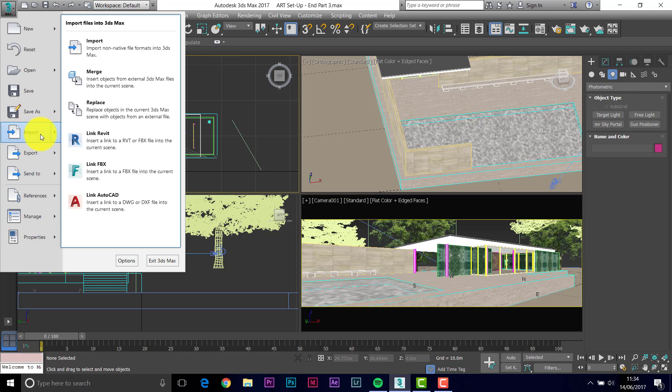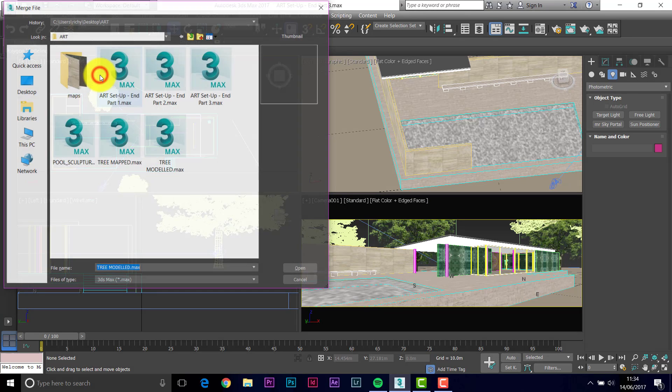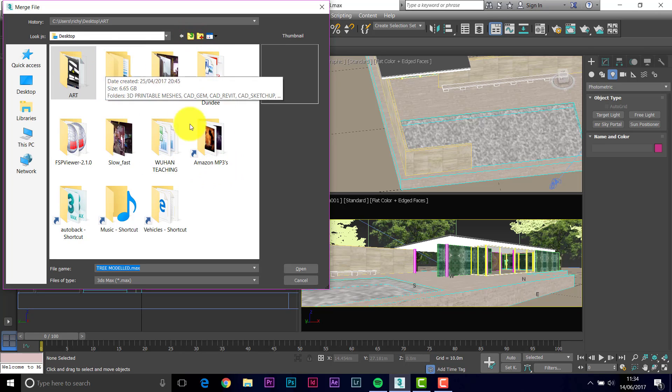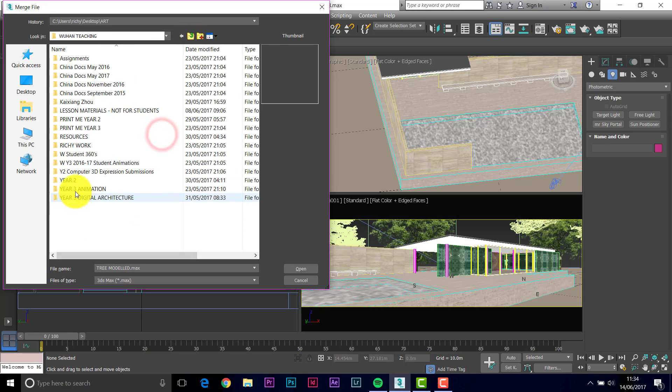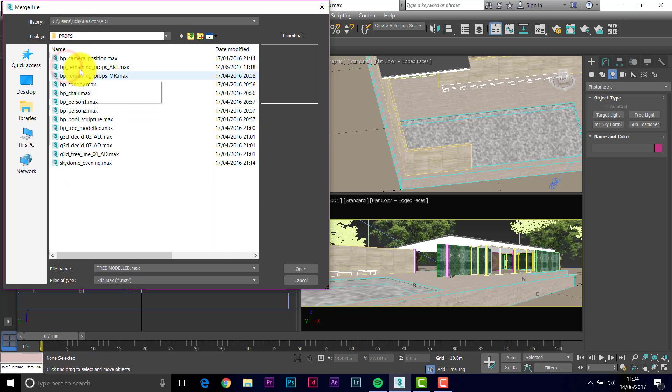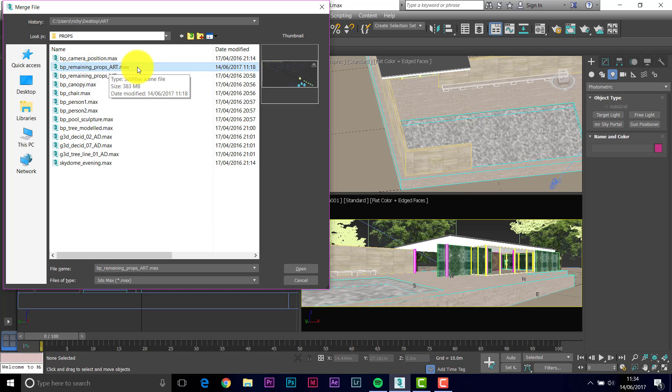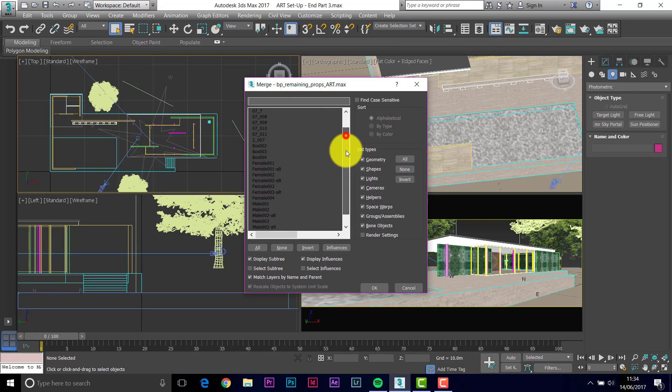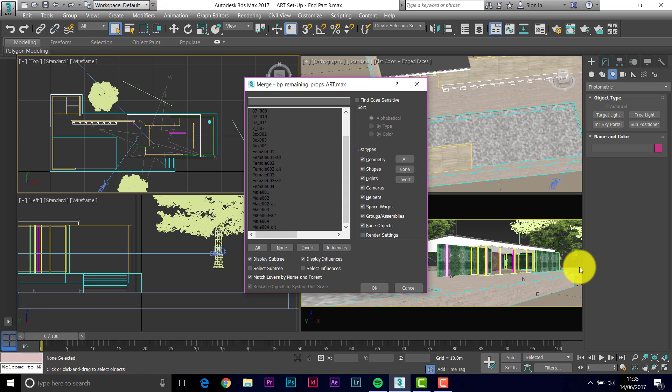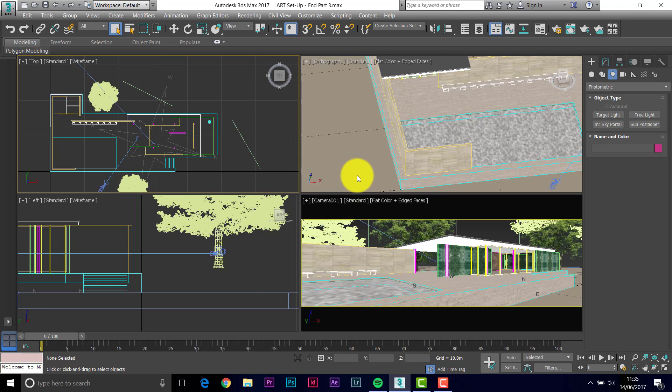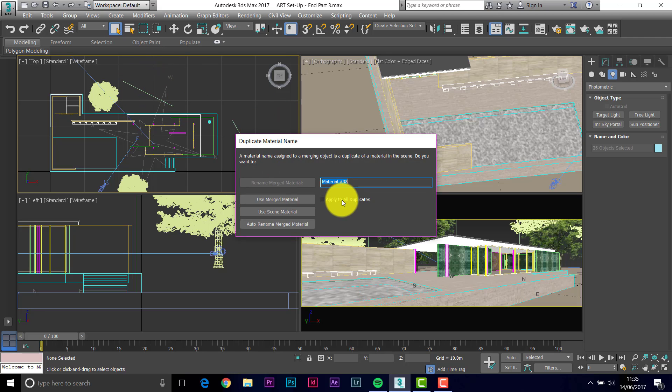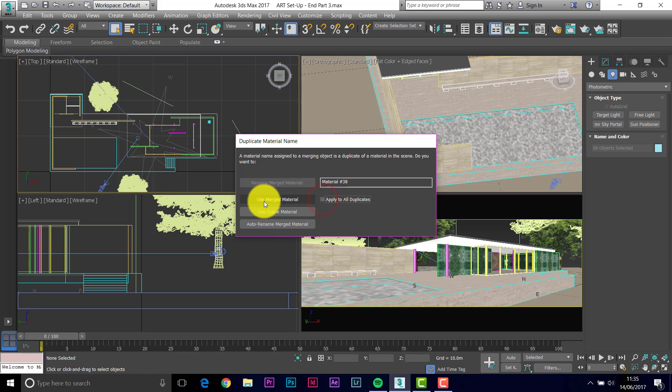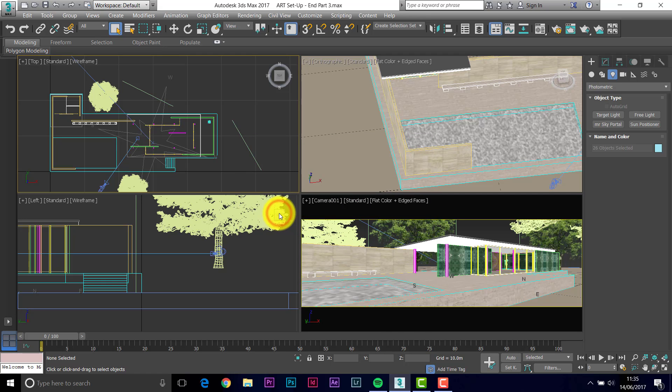Now what we could also do here is add in a lot of other props that I've got ready to go. So import, merge, and I'm just going to go to a different folder for these. So I've converted the file to the ART file. I'll just show you where the converter is once these have arrived. So we open, there's a lot of objects in there. We've got people, some lumps of building to go in the background, all sorts of things. So I'll take all those objects and OK. There may be a few clashes with the trees we've already put in, but that's okay. It's saying that there's a material already in the scene that's the same name as one coming in. Put a tick in, apply to all duplicates, and actually, for this one I would use the scene material. That would be more sensible.